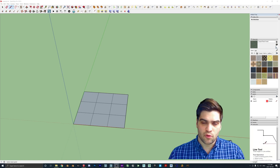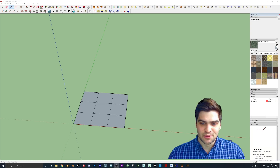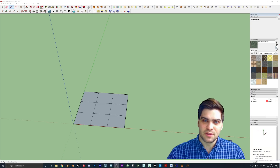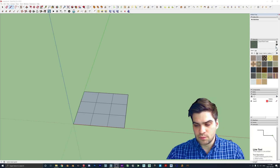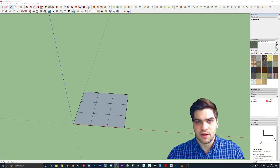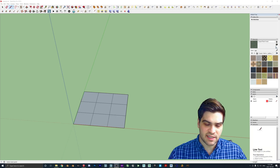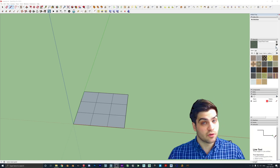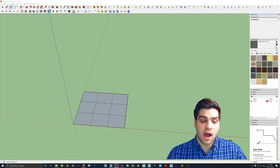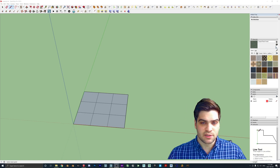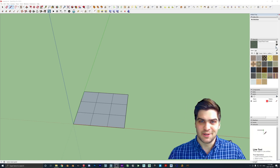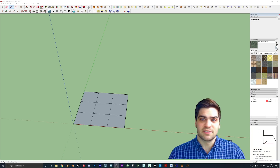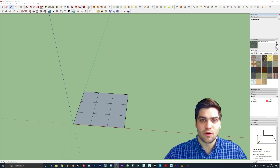Something that really bothers me about Lumion is that when I'm going from Blender to Lumion, every single time I have a texture I have to click the button and let it calculate — but all that stuff is already done with the material set. I really want to get into this video; I think you guys are really going to enjoy it.